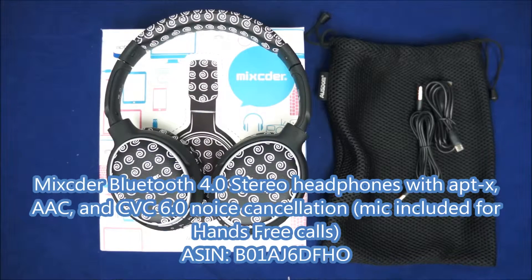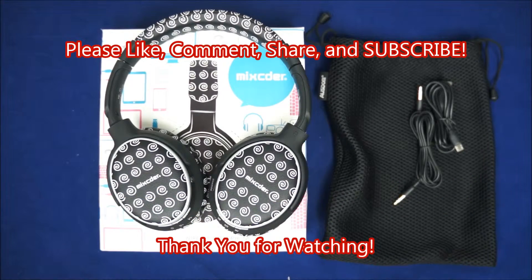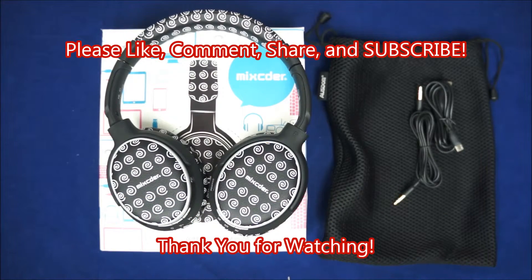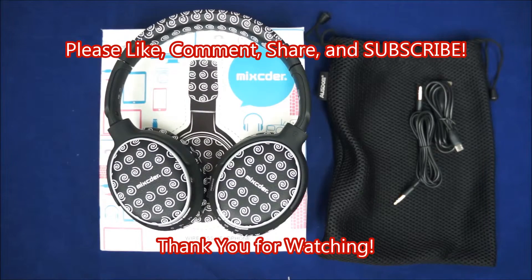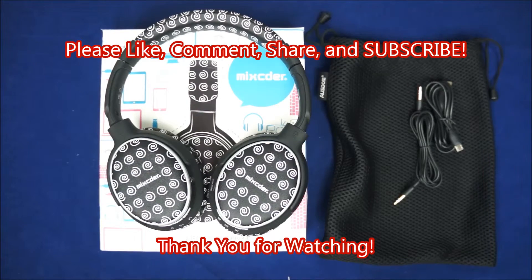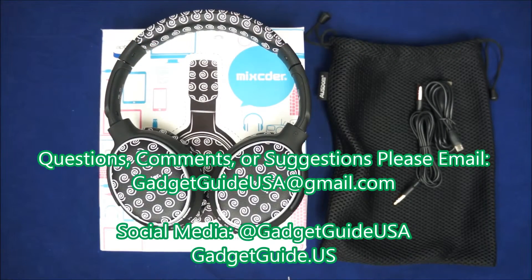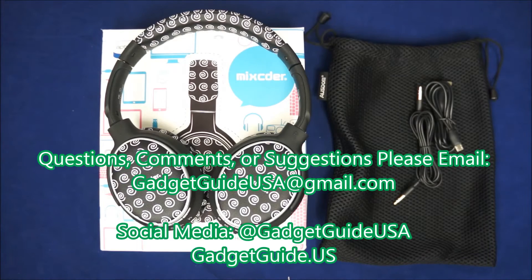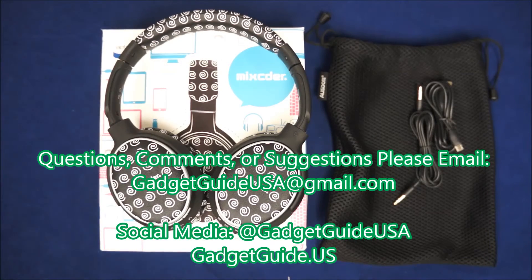Thank you for watching my product review today. Comments are always welcome at the bottom of the page. Subscriptions are always appreciated. Thank you. And if you have any specific questions, comments, or suggestions, please email me at gadgetguideusa at gmail.com. Thank you for your time.